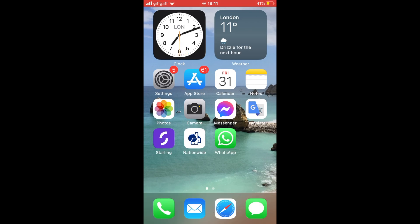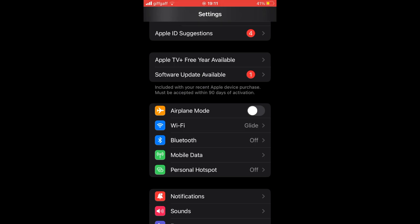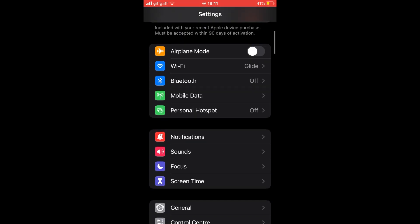Once you're in settings, you'll want to scroll down until you see the section where it says screen time. Click on the screen time section.